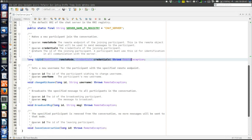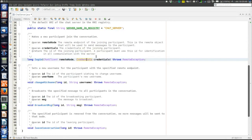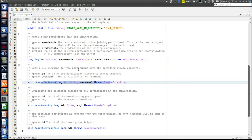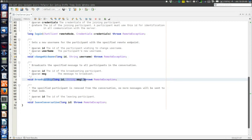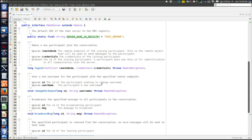Here are the methods that can be called remotely. First, there is the login method that accepts the remote object of the client — the client object that can be called remotely when broadcasting messages — and the credentials, which is just an object holding the username and password with no behavior, just constructors, setters, and getters. Then there is a method to change nickname. Then broadcast message, used to send the message to all other clients. And leave conversation, called when a client shuts down. Those were the remote methods clients can call on the server.